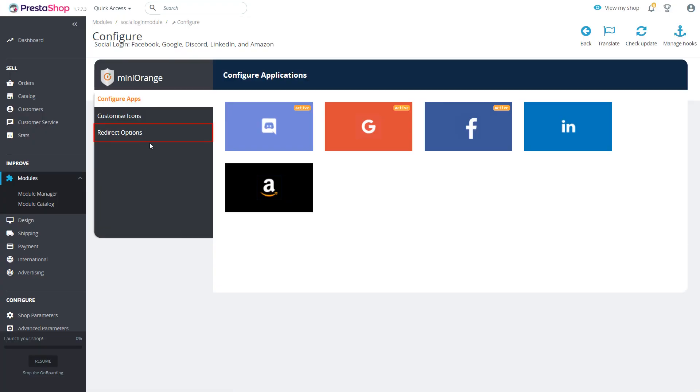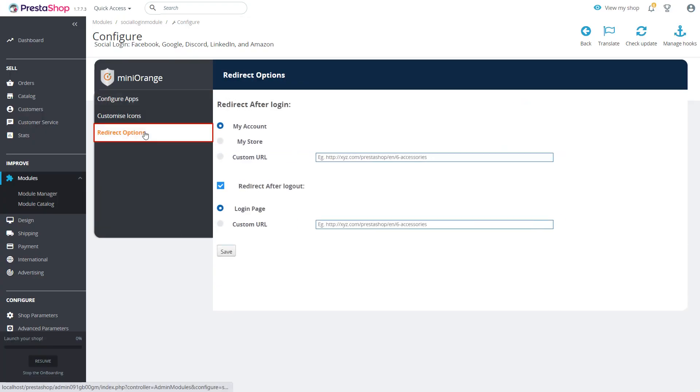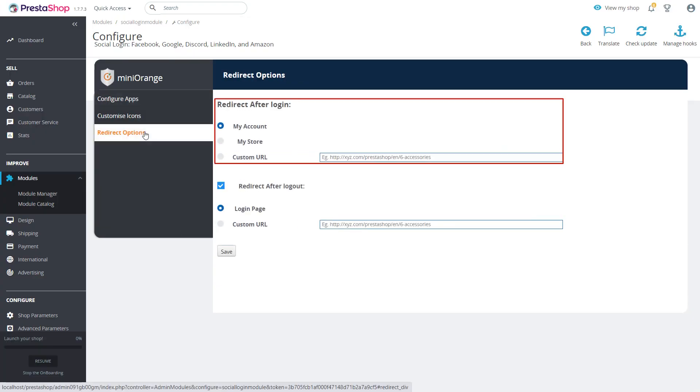In redirect options you can redirect your users to specific page after login and logout. You can redirect your user to my account page, my store page, or any page by custom URL option after login.